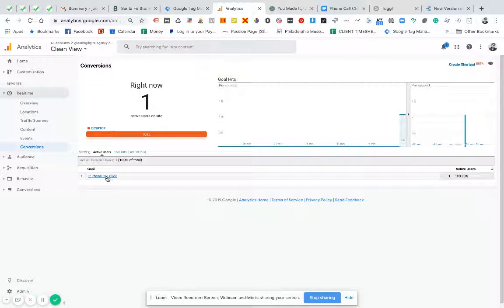So that is how you track a click as a goal in Google Analytics with the help of Google Tag Manager. Check back for our next tutorial.